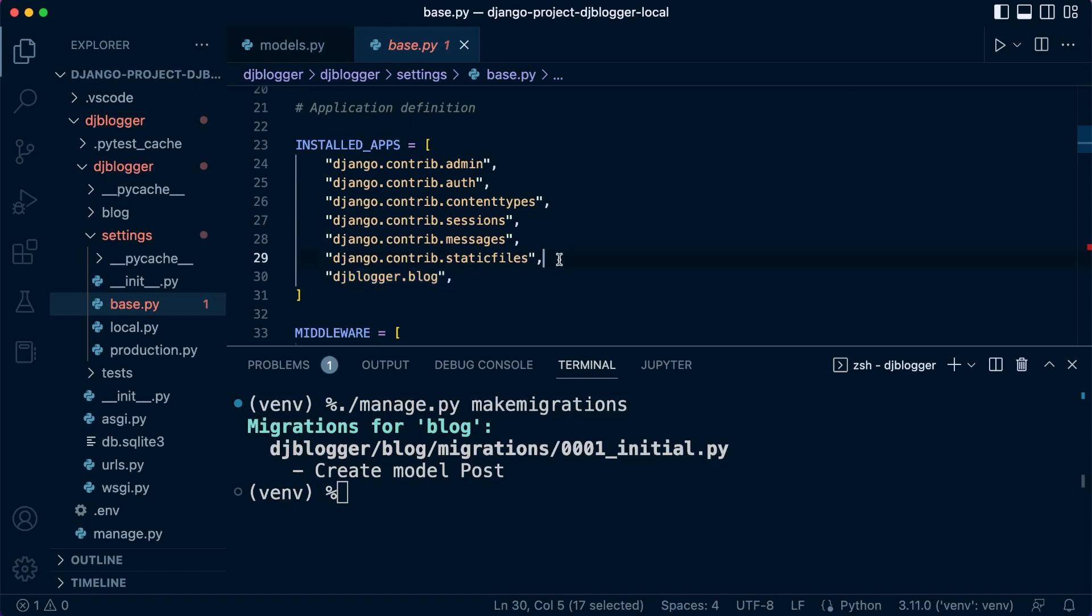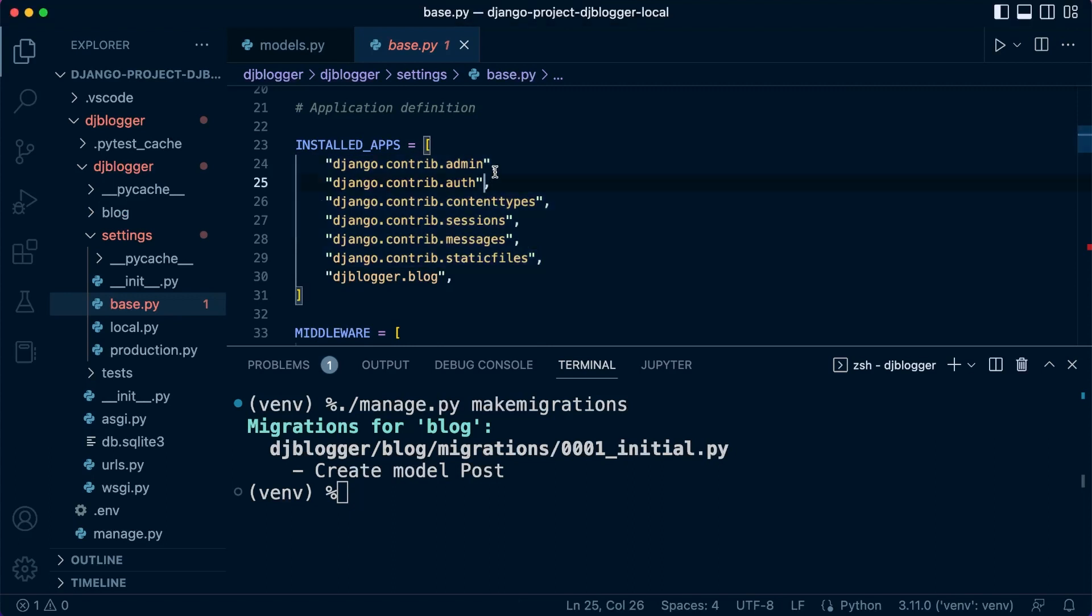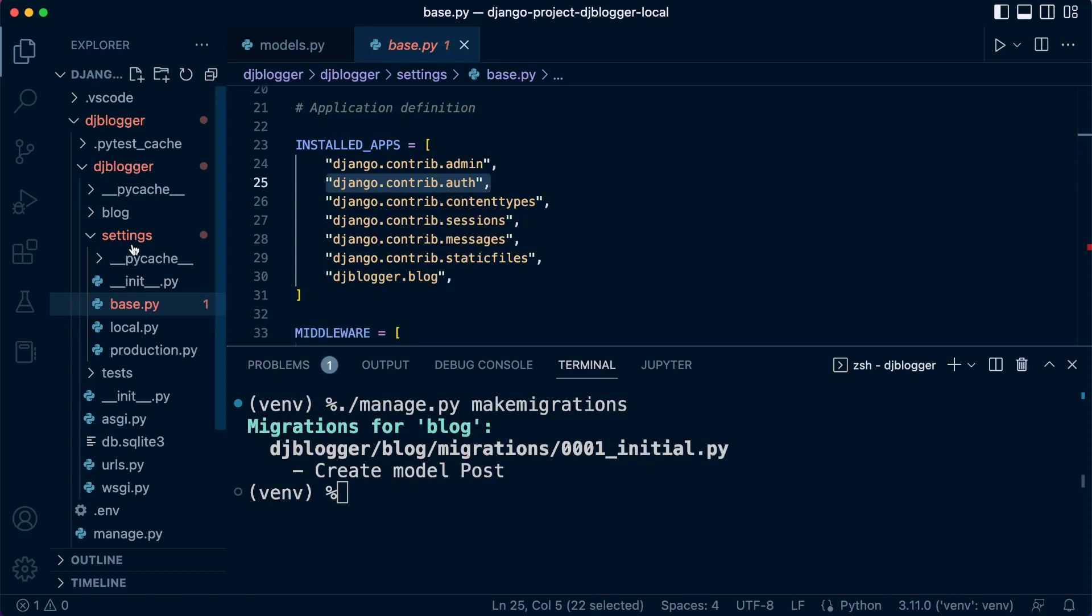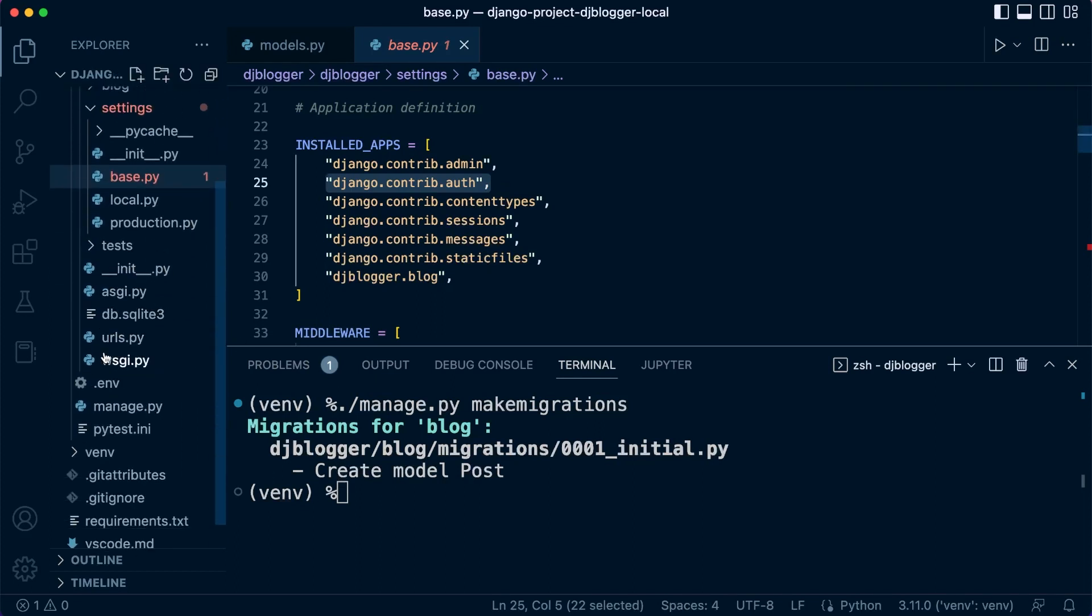These apps here are all installed by default when we create a new Django application. Now behind the scenes, some of these apps require database. For example, the authentication app is going to create a user table. We will find that when we initially migrate our application, it will also create all these additional tables.